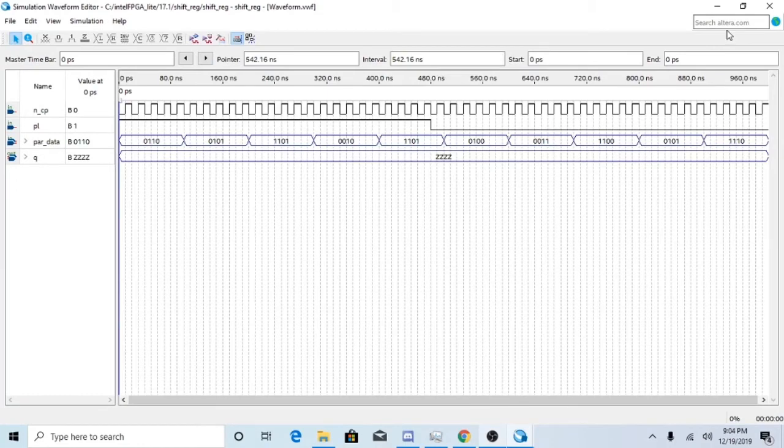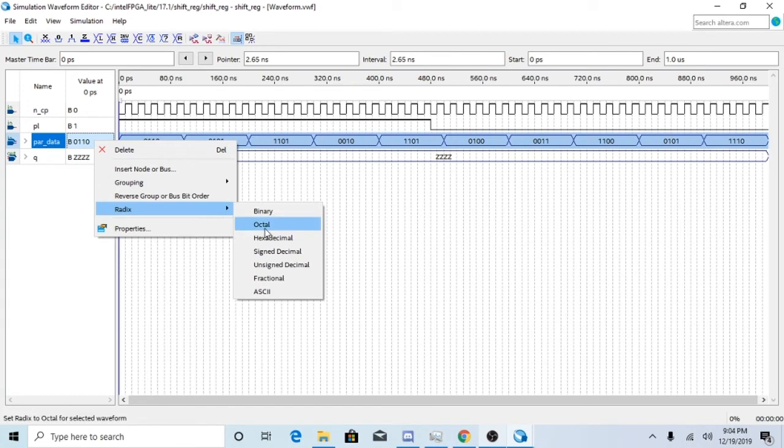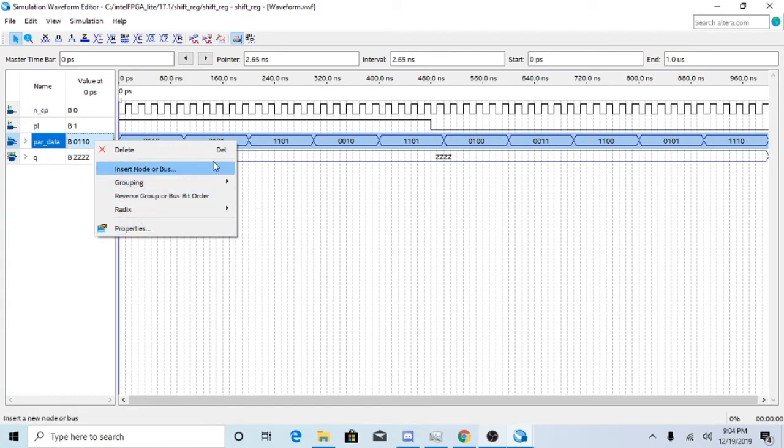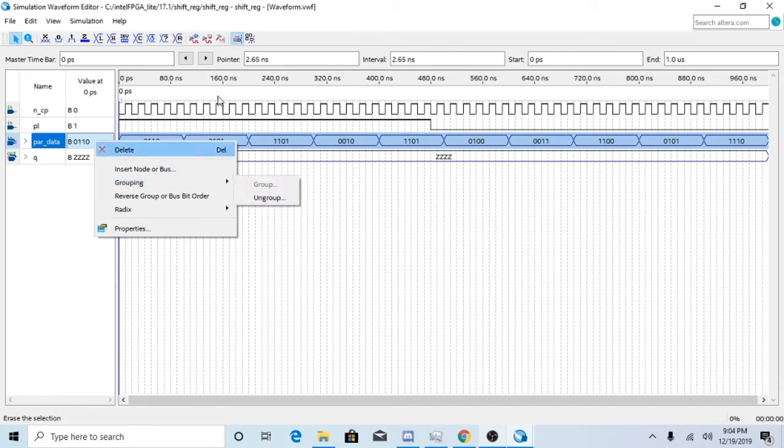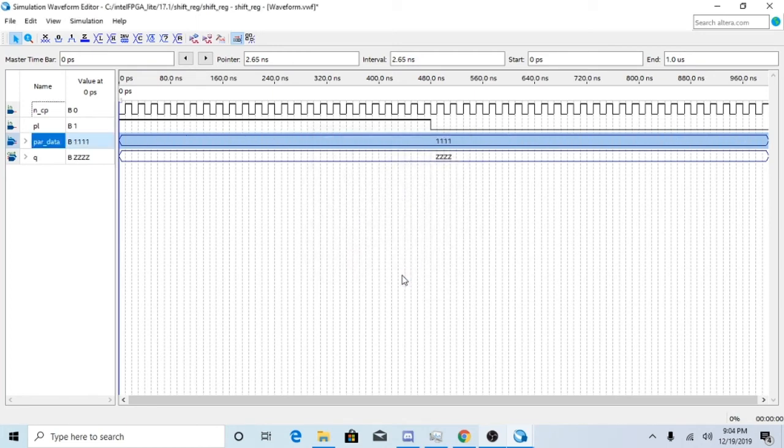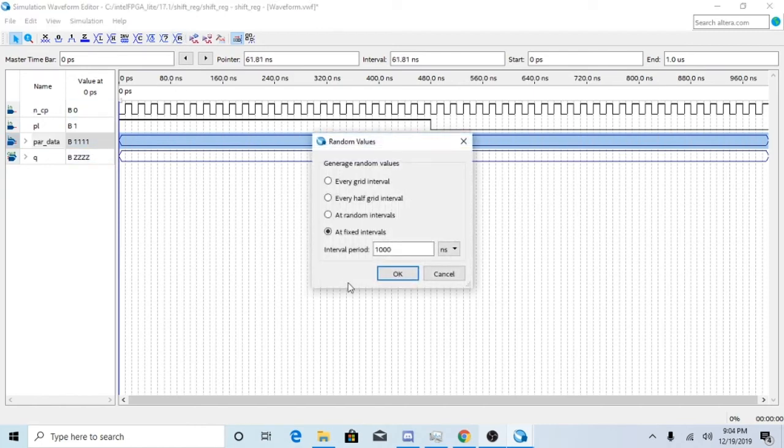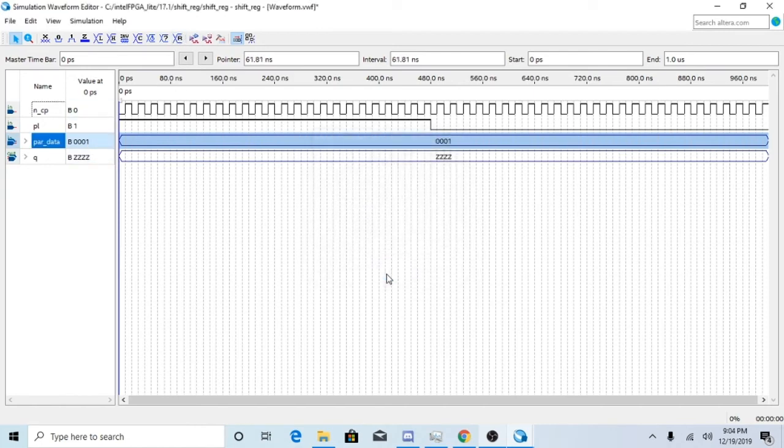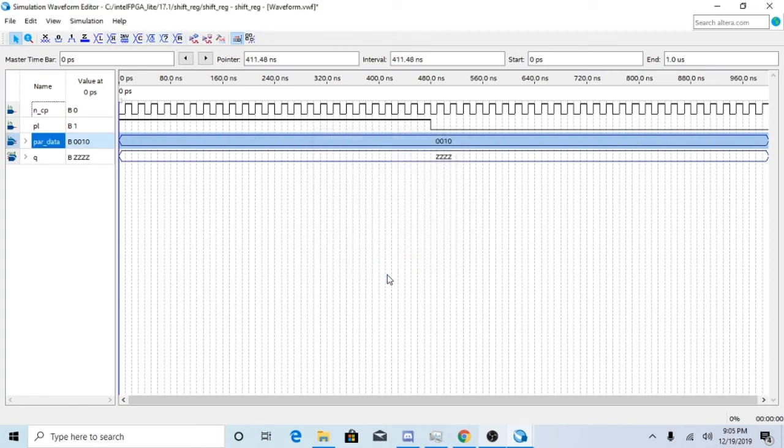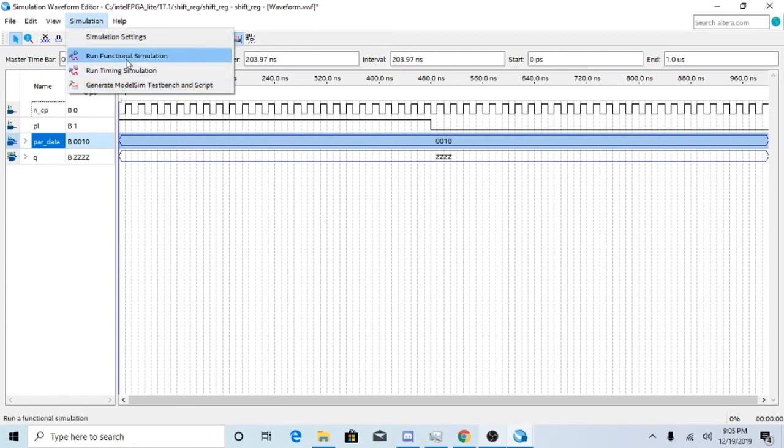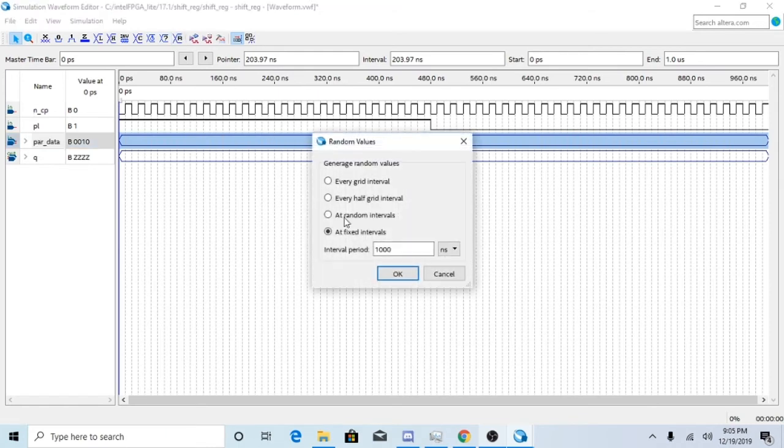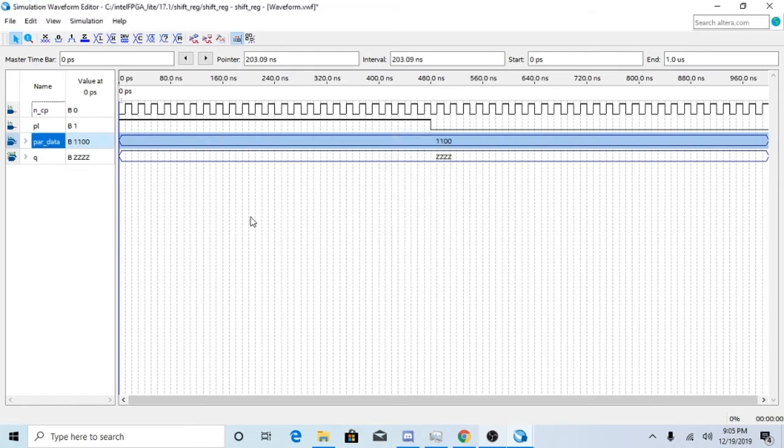So when you set up your waveform you want to make sure that you have a certain value ready. Give it more of a random value. There, that's perfect.